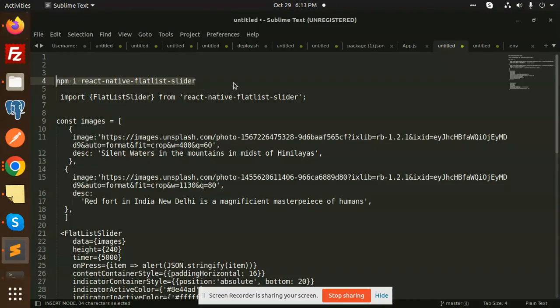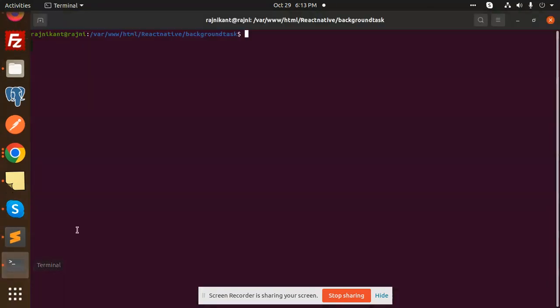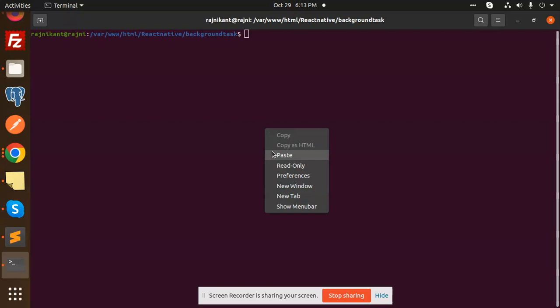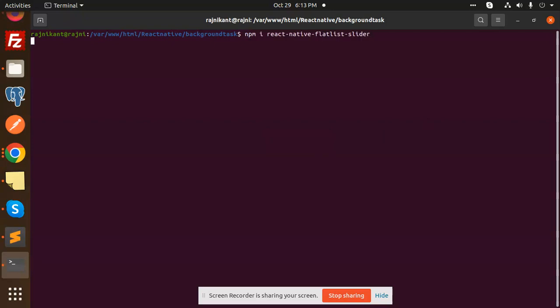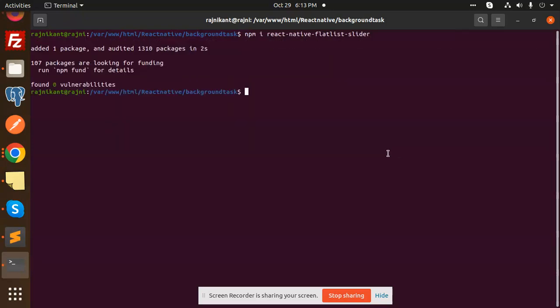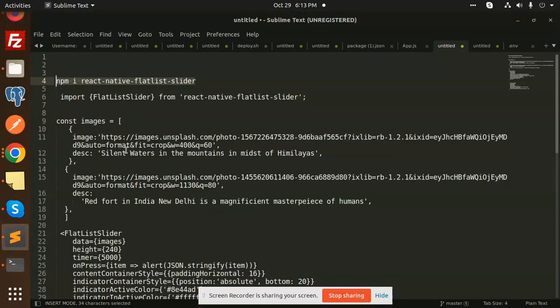Let's install the package. I'm going to open my folder and paste this command. It will install the react-native-flat-slider package.